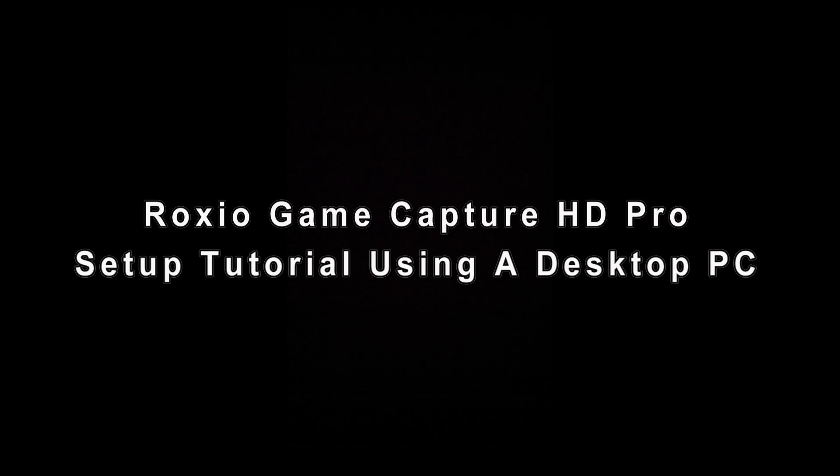Hey everyone, I'm going to show you how to set up your Roxio Game Capture HD Pro using a desktop PC instead of a gaming laptop. The method is pretty simple and it's fast.